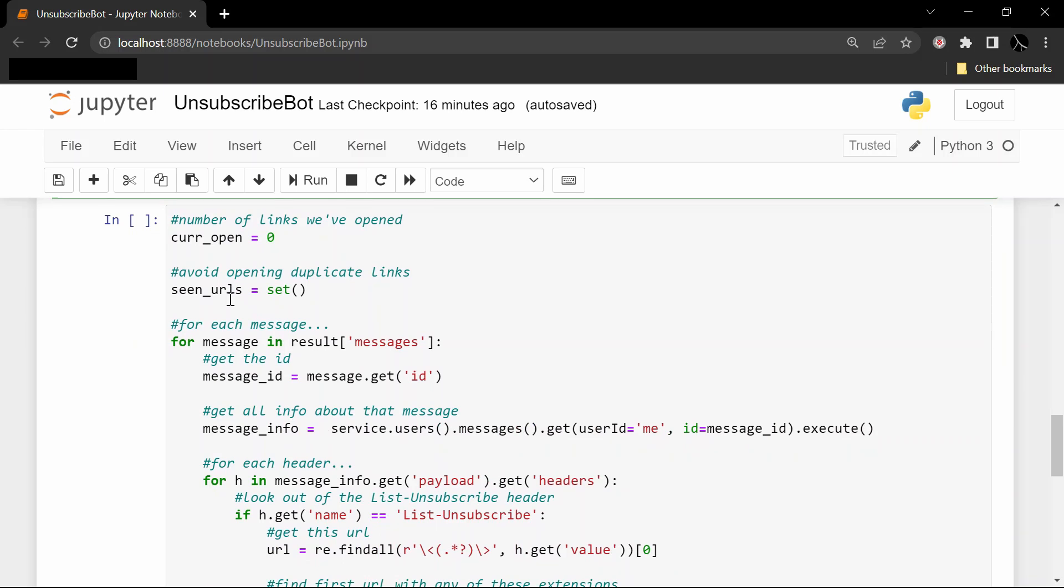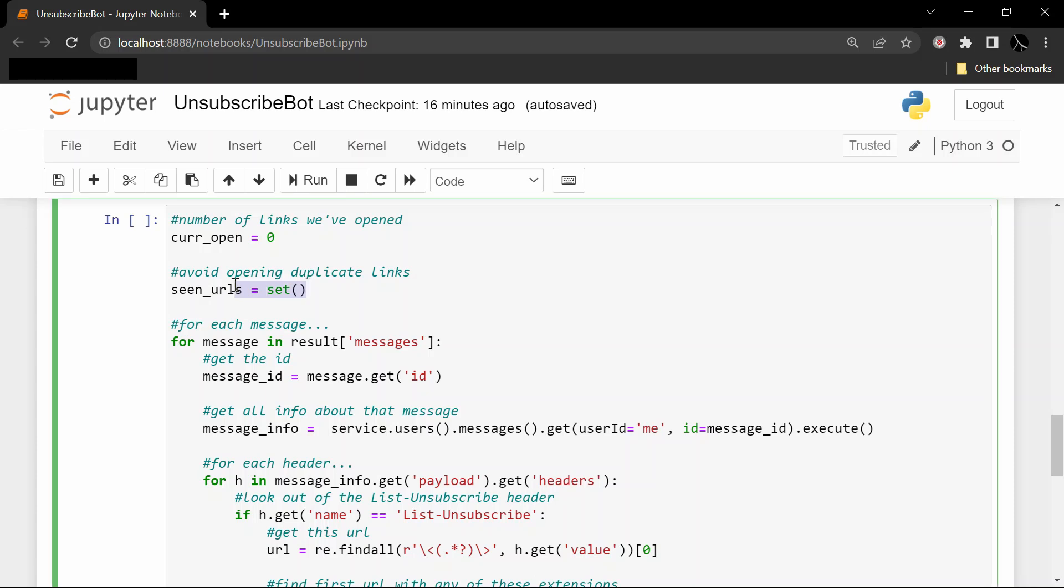We for-loop through all these messages we got back. So I've commented as well as I can - this first variable just says how many links we've opened so we limit it to three at a time so we're not spamming our browser with a ton of tabs all at once. seen_urls is just a set so we're not opening up the same unsubscribe link over and over in case you've been getting a daily message from some really annoying business.